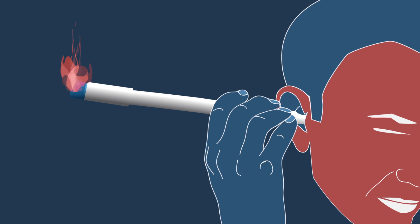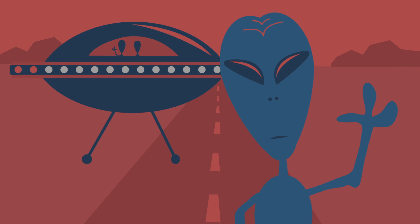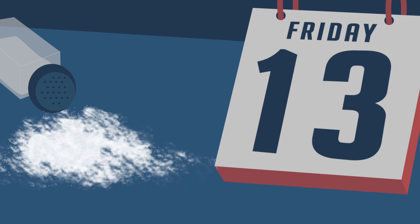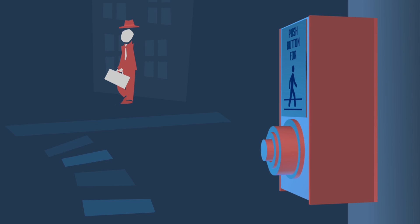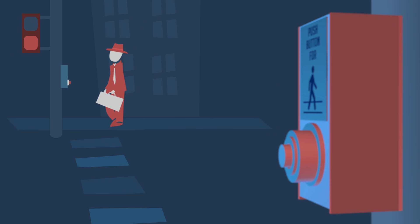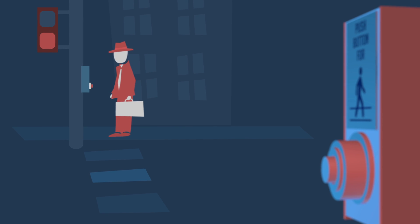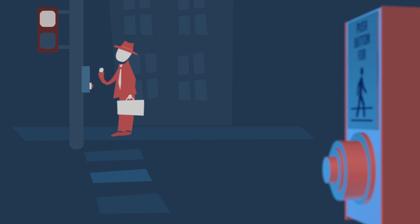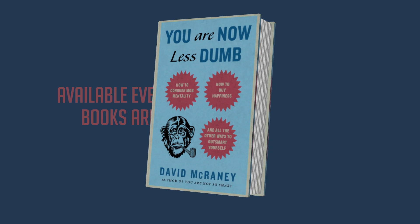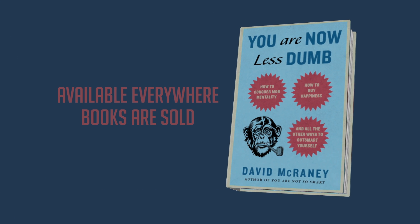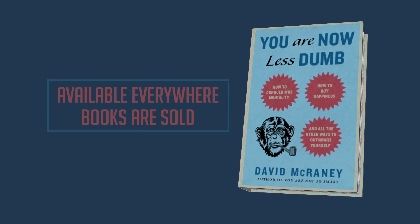So the next time you see a crosswalk button, don't press it. Do a little science experiment, and if the light changes anyway, cross the street with a spring in your step because you are now less dumb.